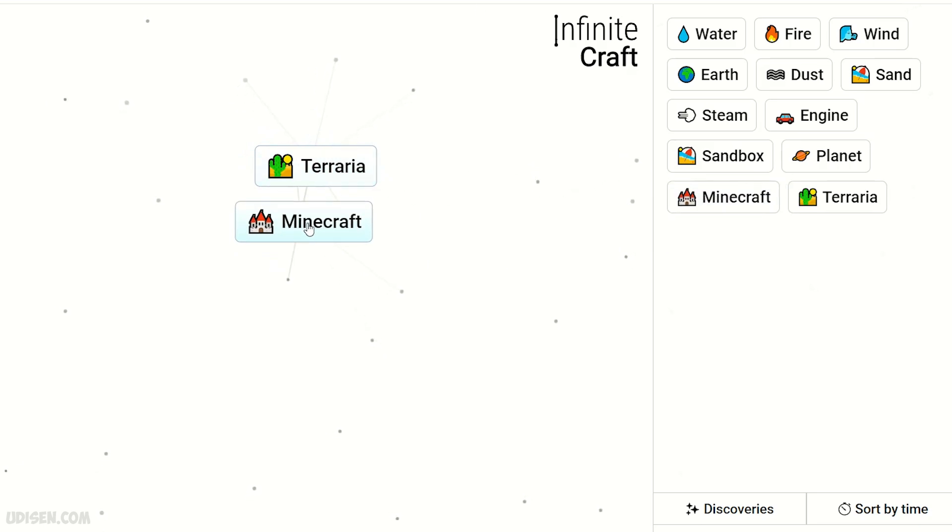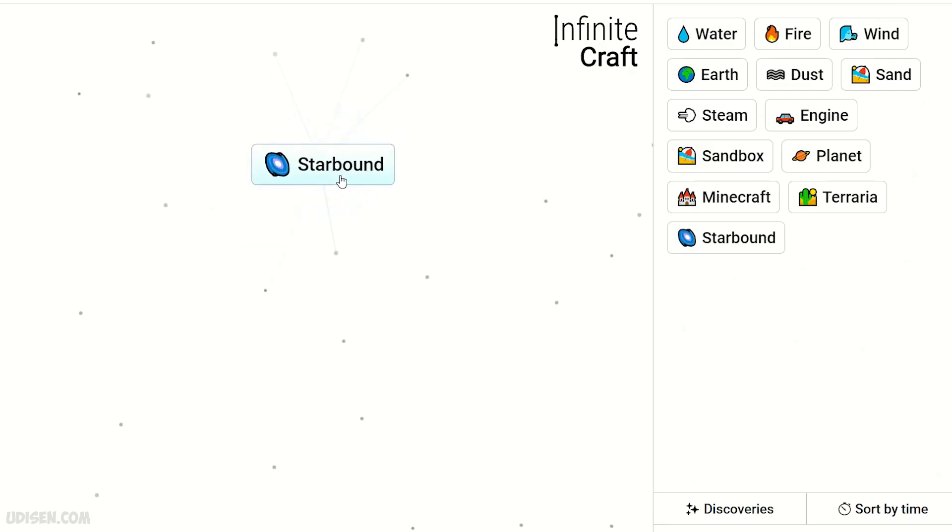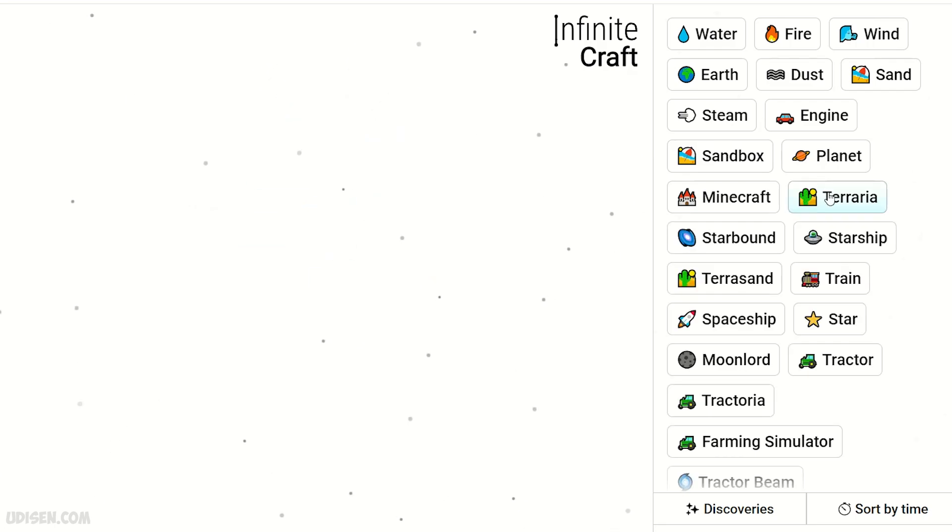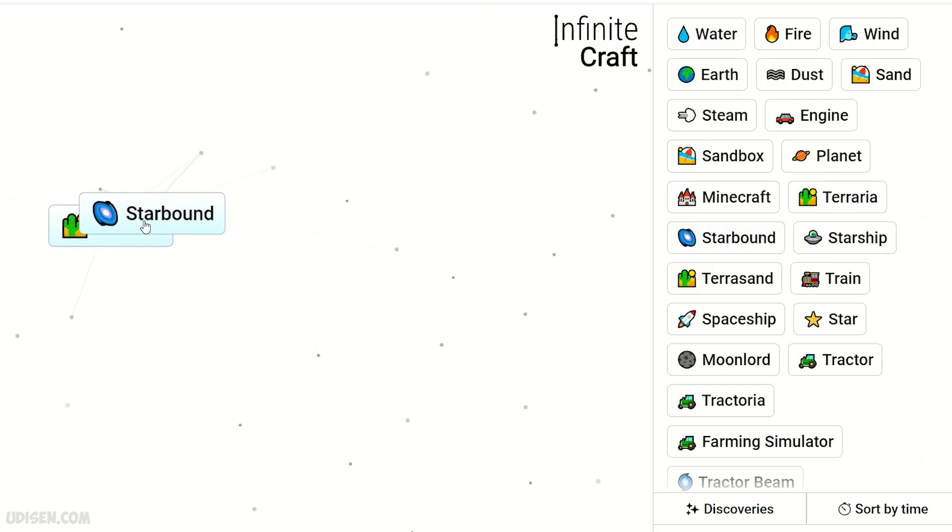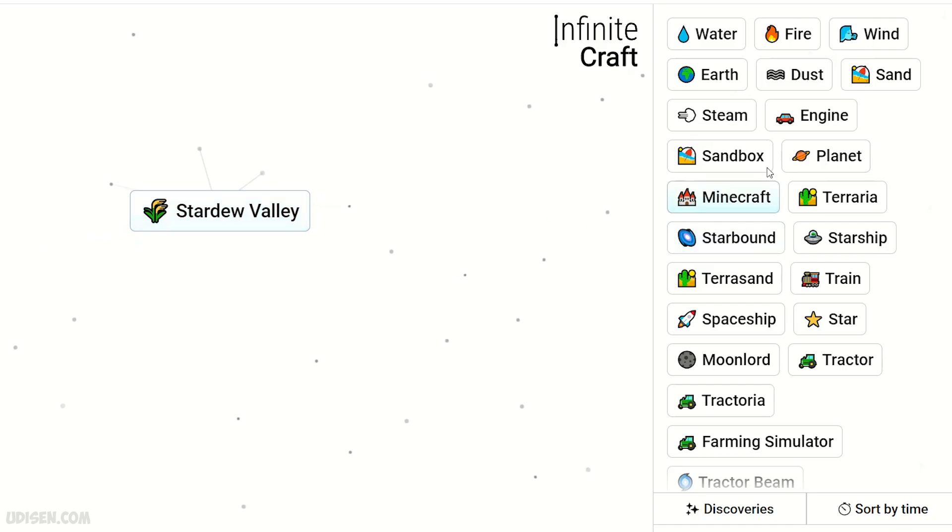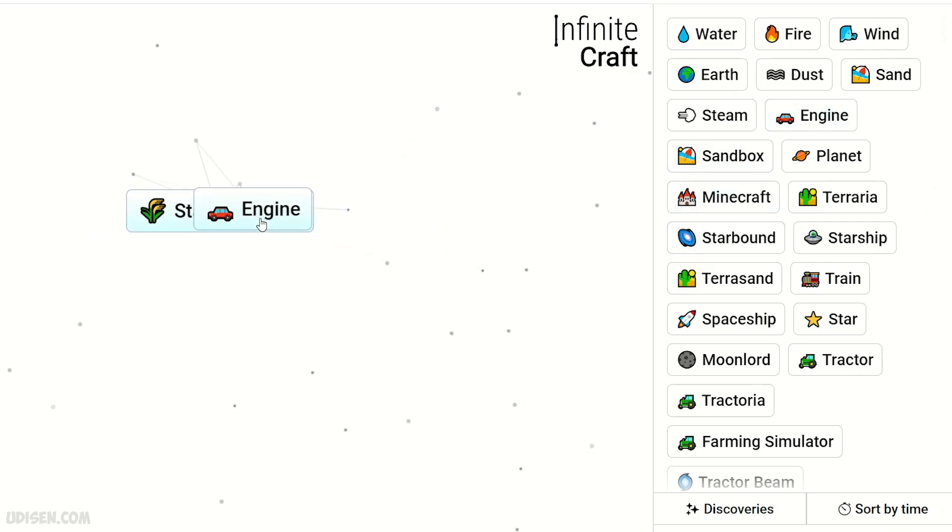Terraria and Minecraft. Starbound. Then combine Terraria and Starbound. We receive Stardew Valley. Then find engine and Stardew Valley. And yes, it is tractor.